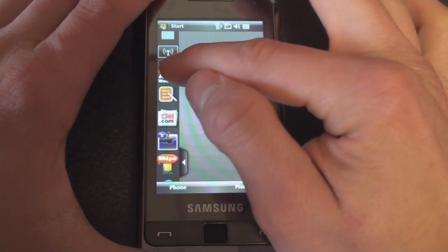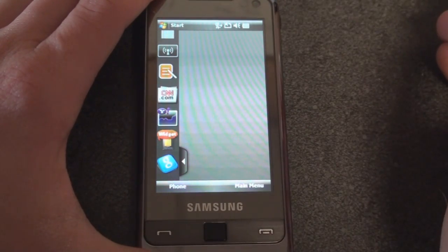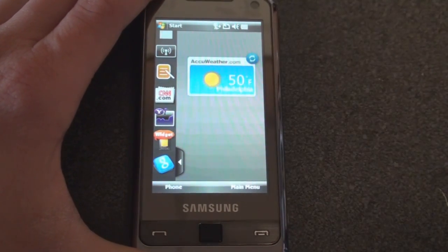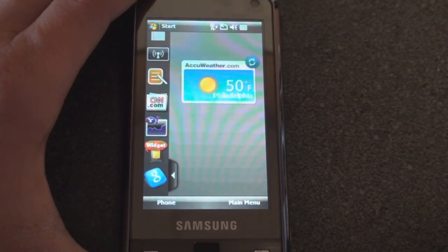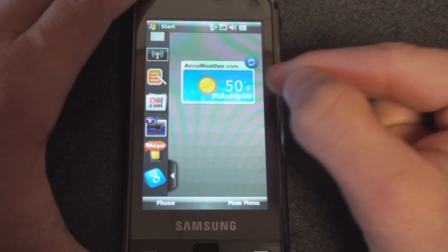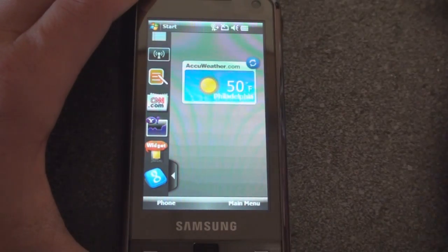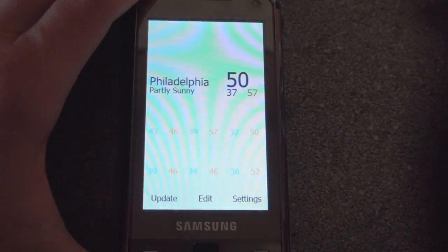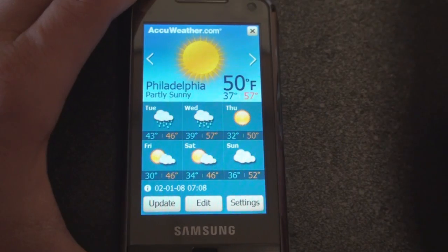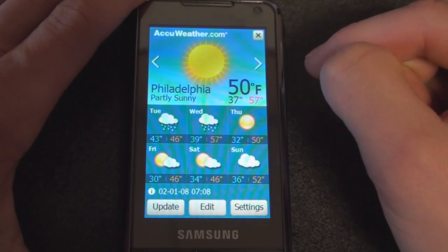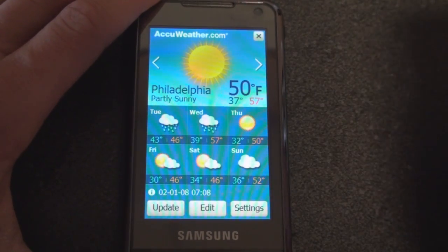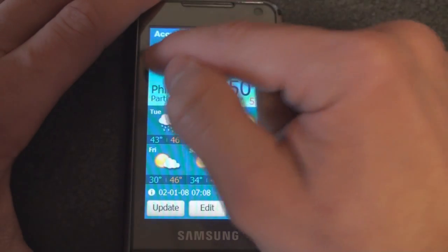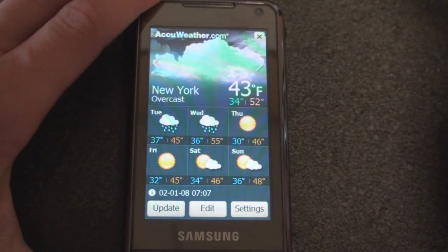The next one is new—it's the AccuWeather widget, and it actually works very well and keeps everything within the TouchWiz interface. Here we have the temperature in Philadelphia. If I tap on that, it will bring me to another screen which will show me a really nice forecast of what's going on in my area.